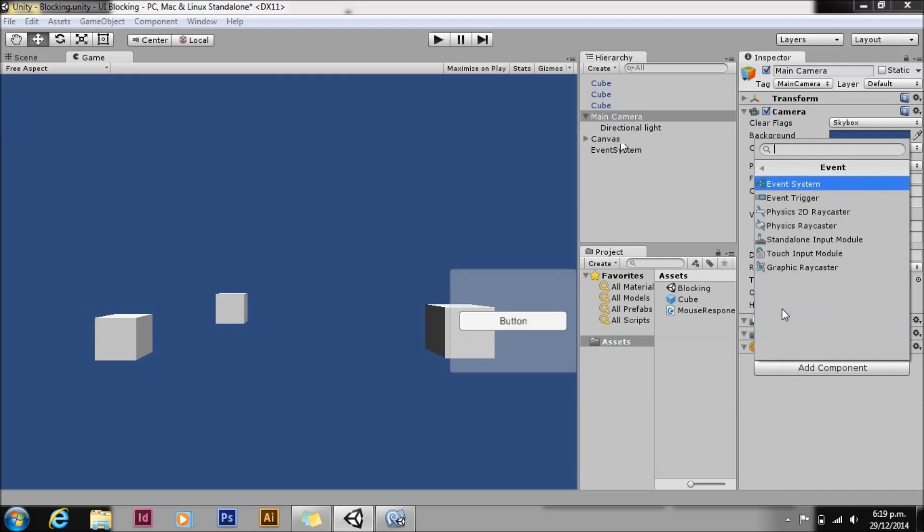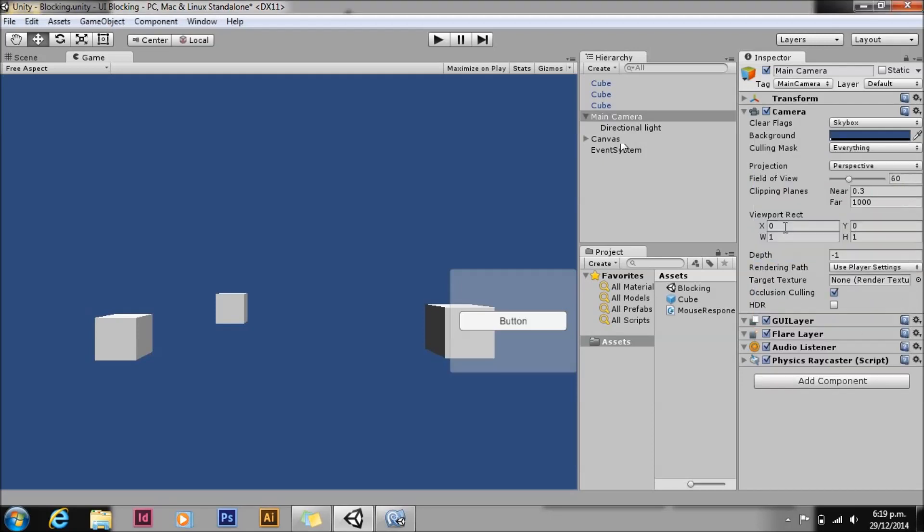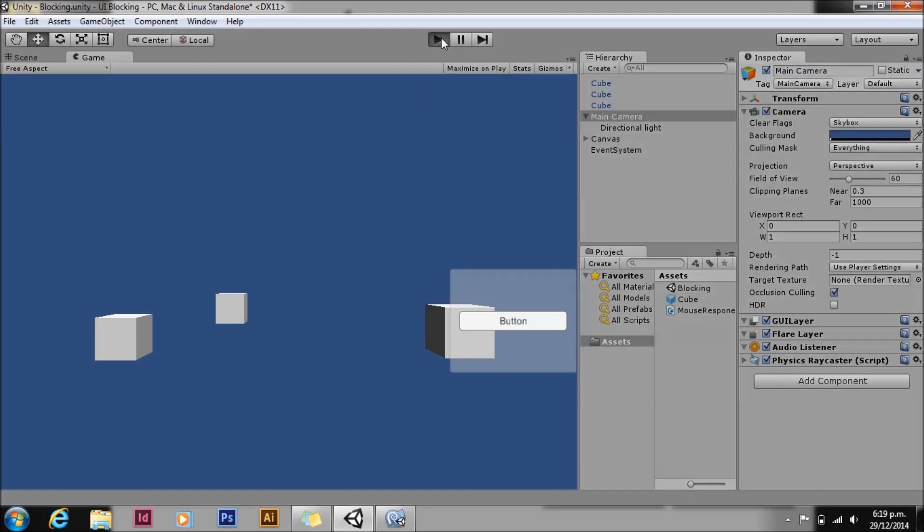Again, we need to add a Physics Raycaster to our main camera. There'll be a Physics2D Raycaster if you're using 2D colliders. Hit play. You can see it's still behaving correctly, but when we click on our UI elements, it doesn't change.